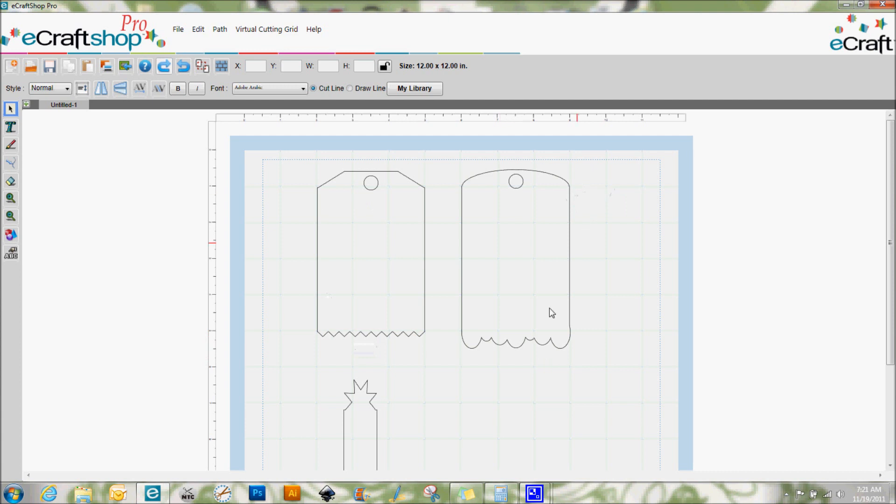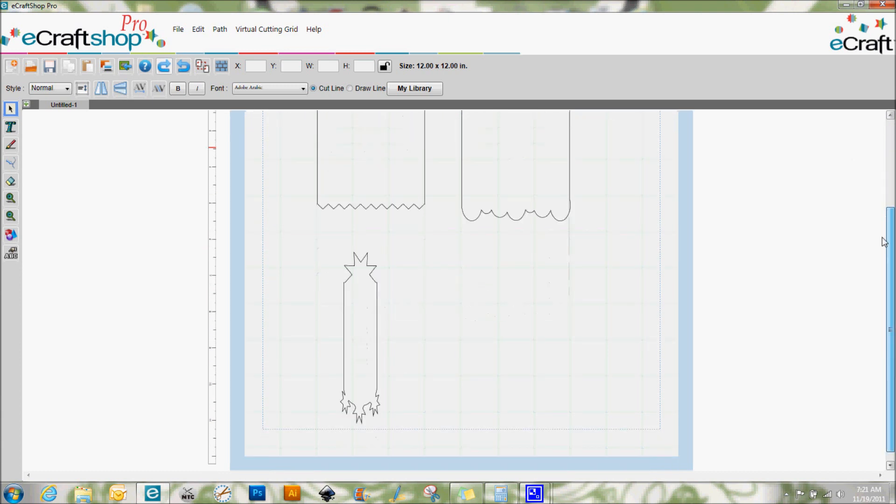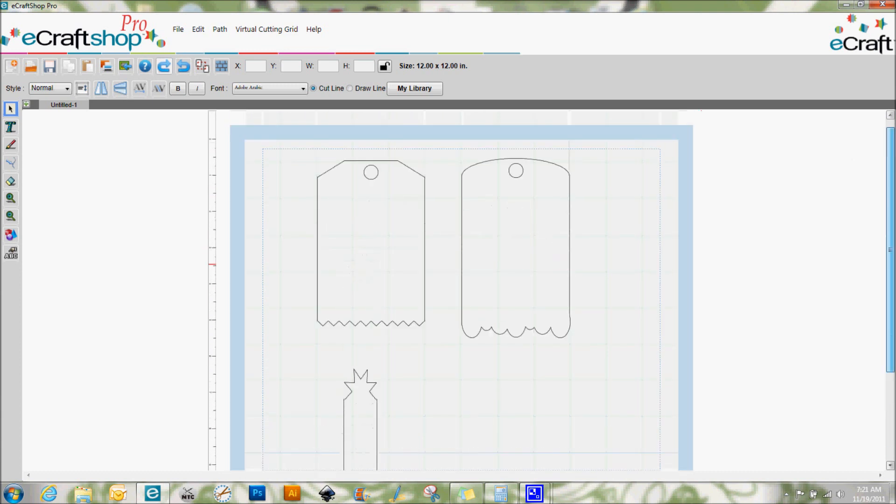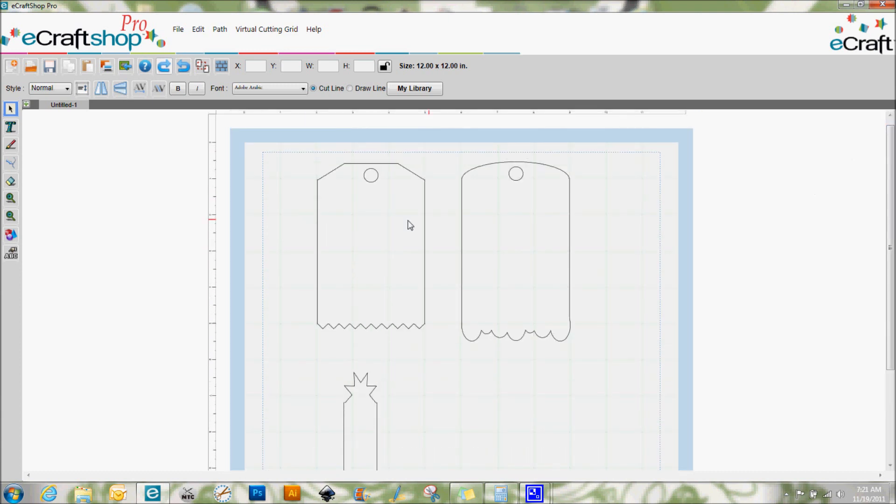So that's just a little tip there for you but I'm going to go ahead and upload this file, this eCraftShop profile, up on my blog so if you want to grab these tags that I made you're more than welcome to and I'm actually going to use these in a future design team project so you'll see them pretty darn soon on the eCraft by Craftwell blog and see what I did with these two tags. So thanks a lot everybody and I'll talk to you soon. Bye.